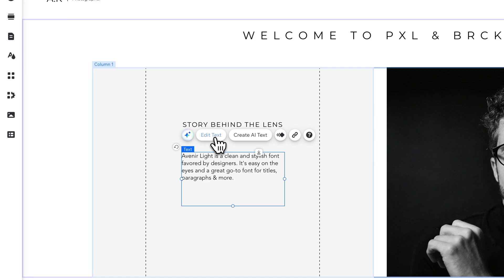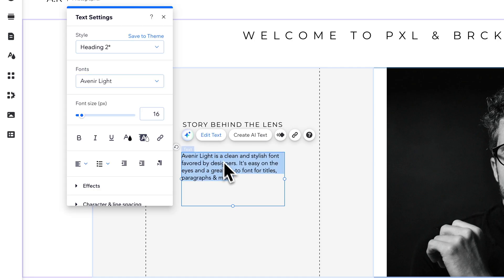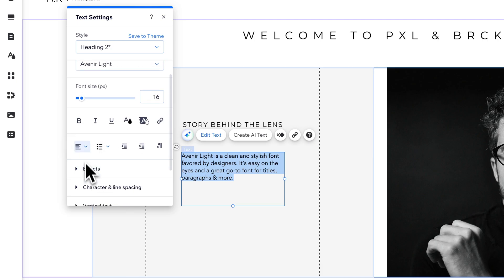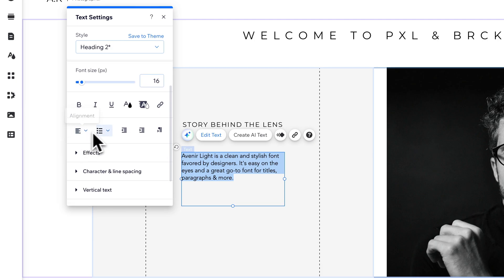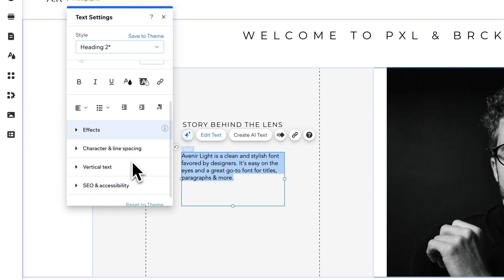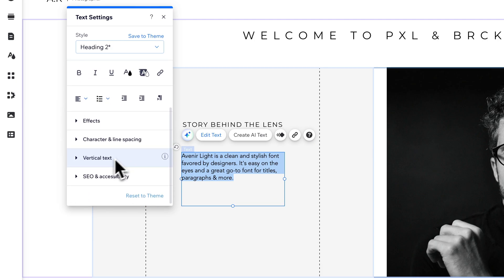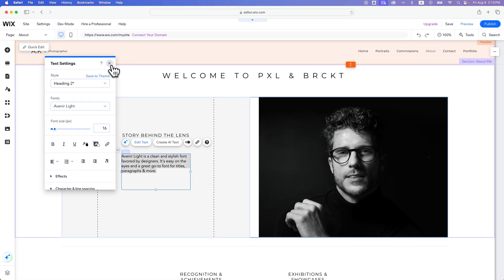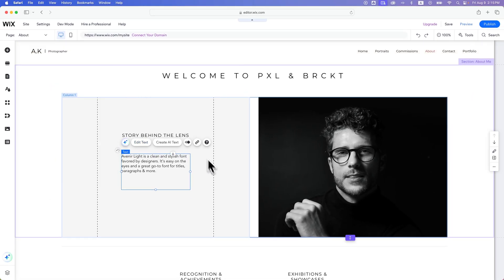And it's really quick and simple to edit the text, change the fonts, change the font size, even adjust the alignment of your text and your spacing, and change it to vertical text if you really want to. That's how to add a text box here on Wix.